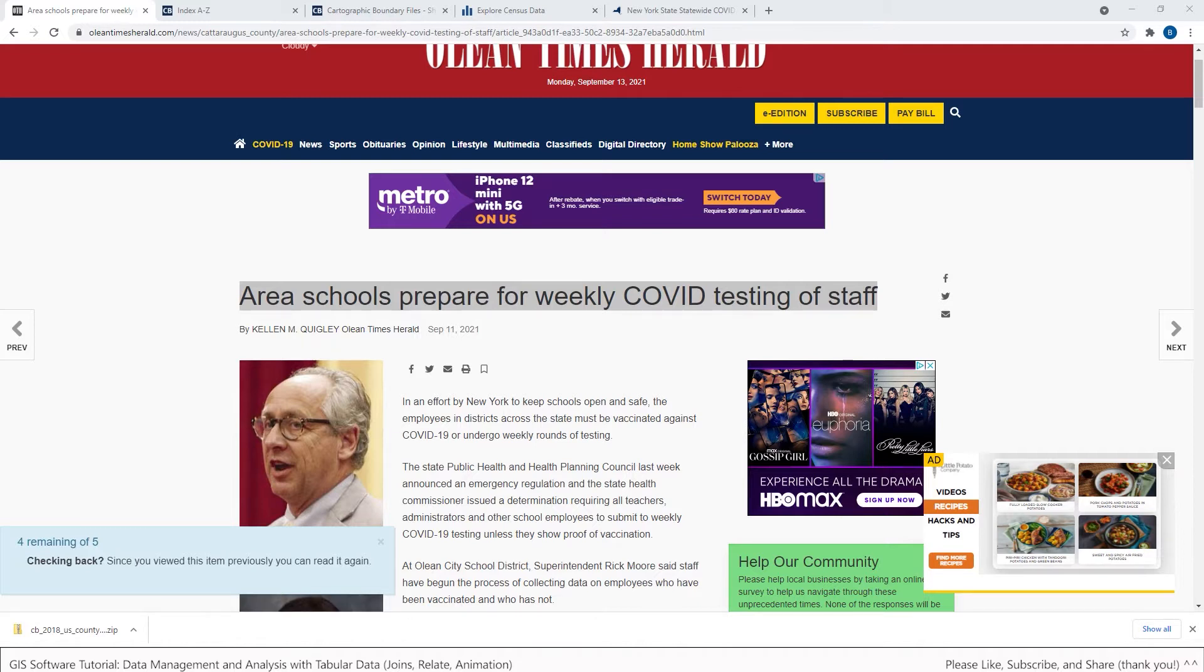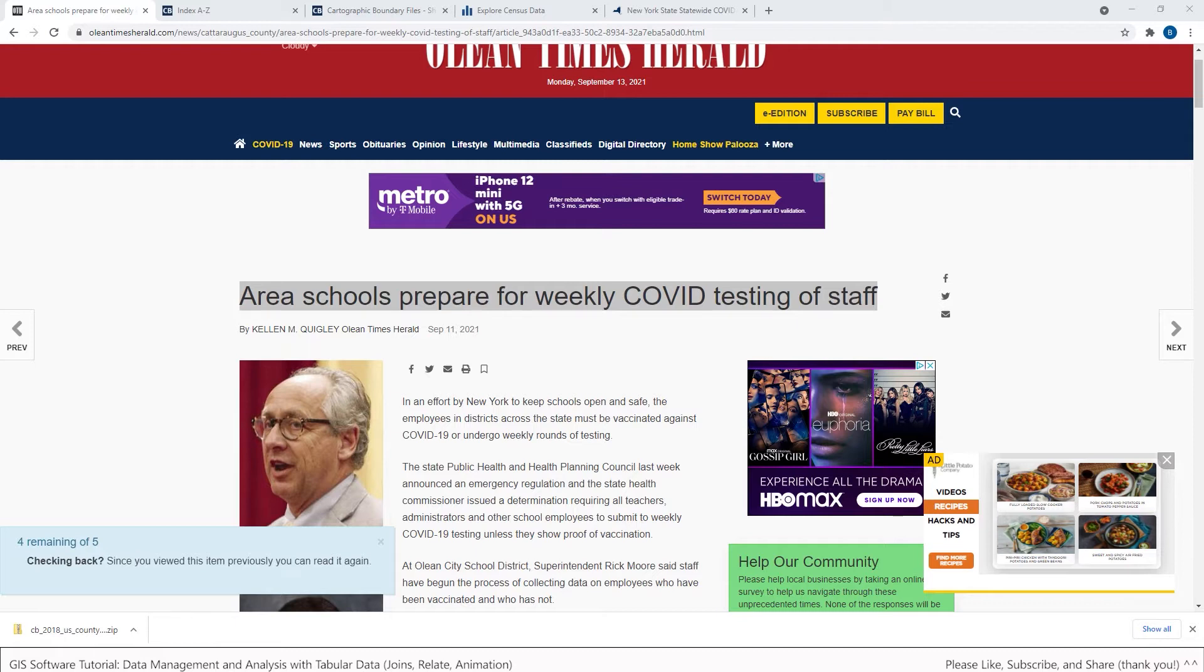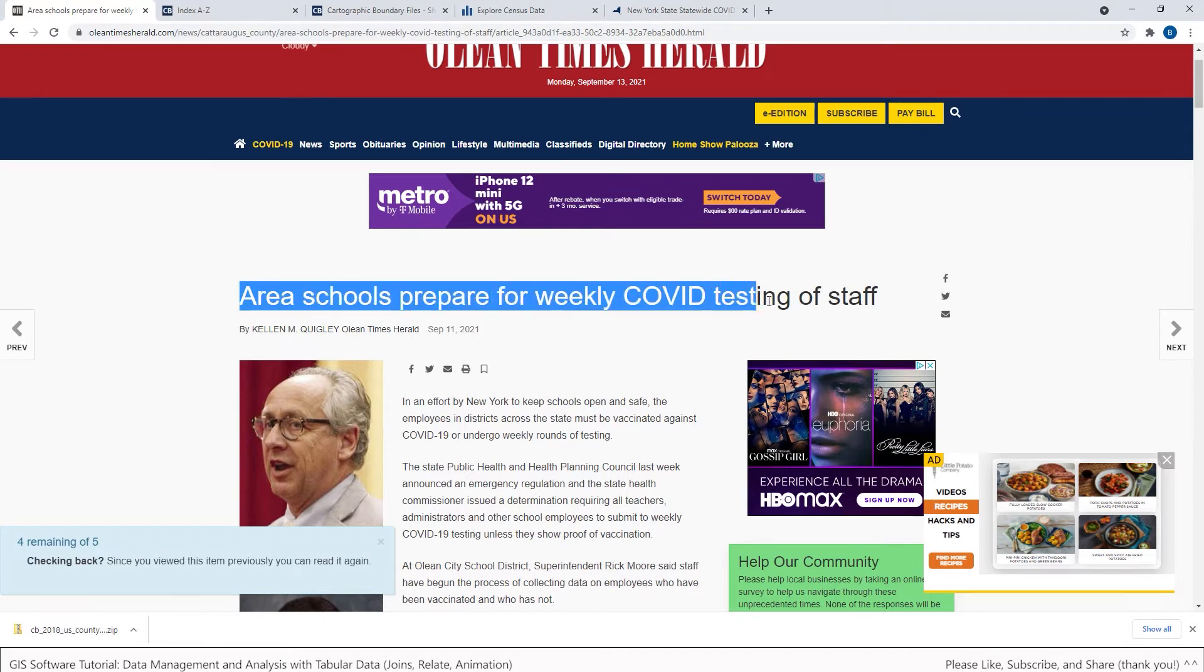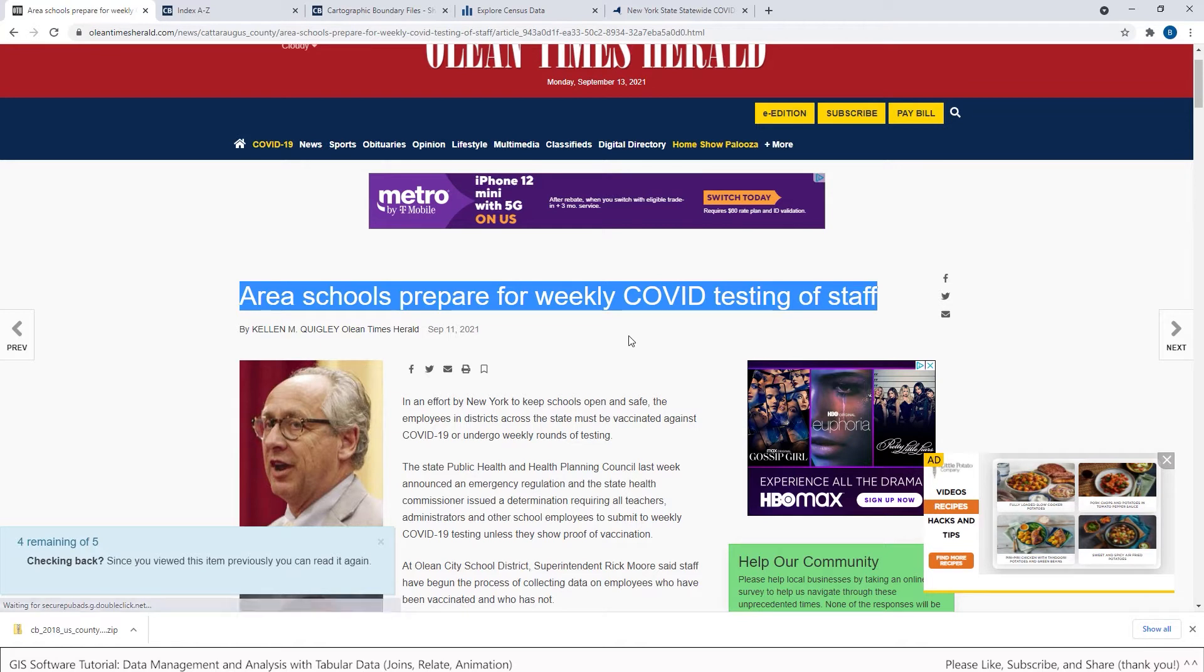So for example at the time when I'm creating these videos in the fall of 2021 there's a lot of discussion going on between those that wish to be vaccinated and those that do not wish to be vaccinated. And various government agencies are starting to take measures to try to deal with this situation. For example I found this news story that area schools are preparing for weekly testing of COVID staff.